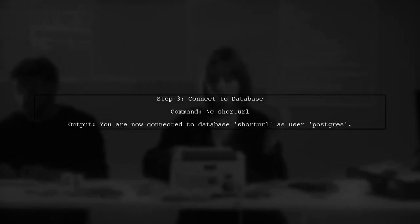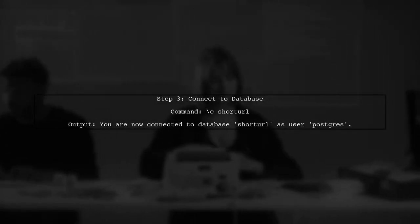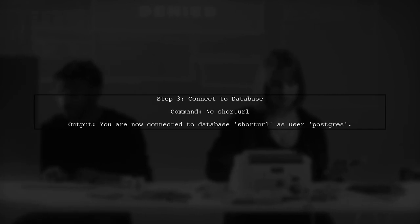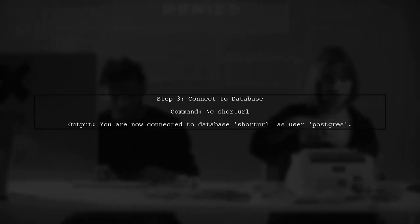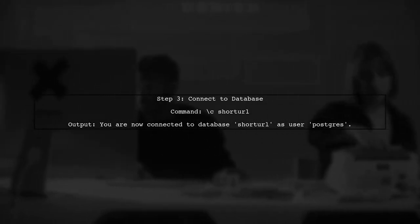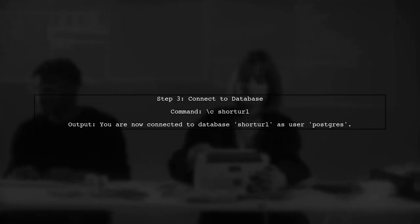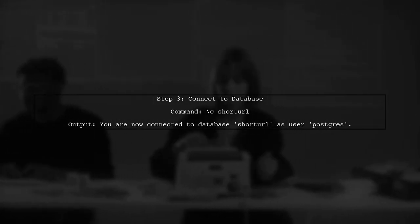Now, to change the user for the database short URL, we need to connect to that database. Use the command c short URL to switch to the desired database.